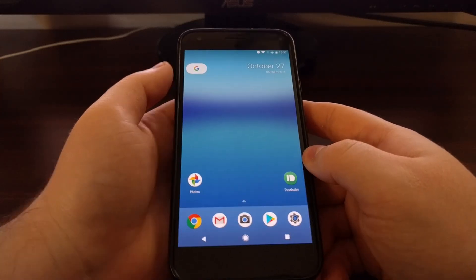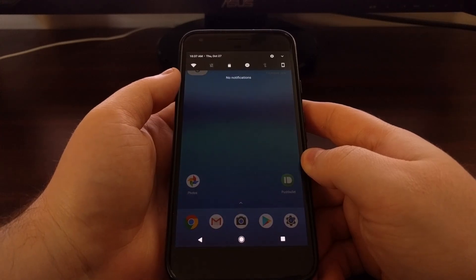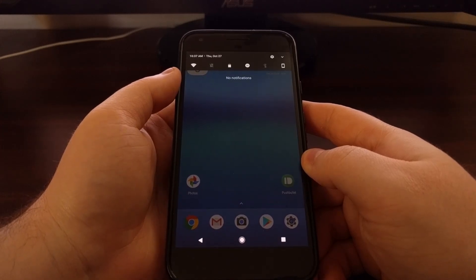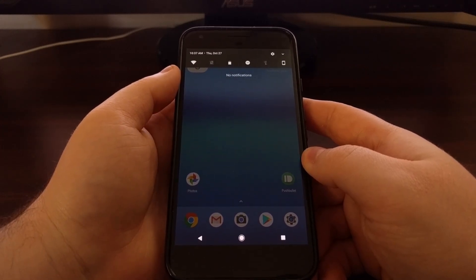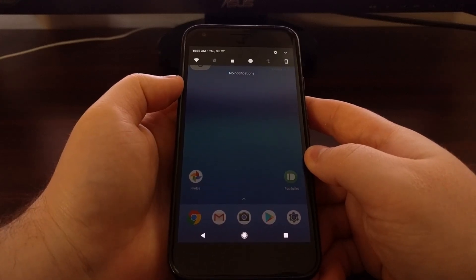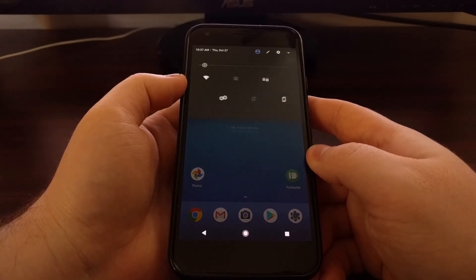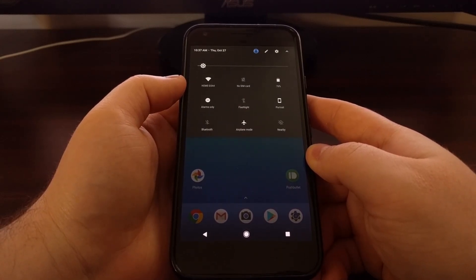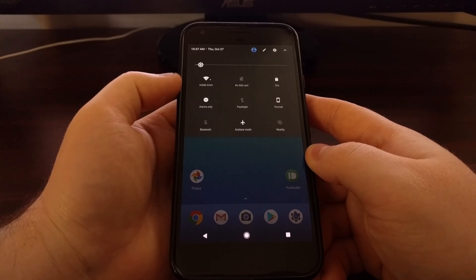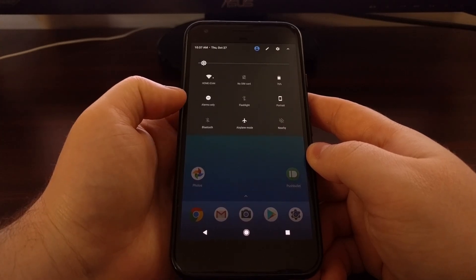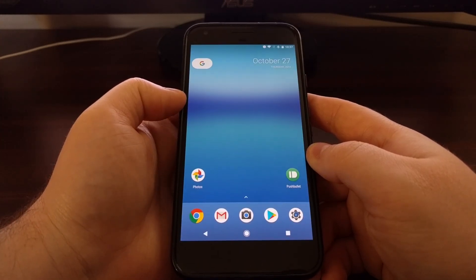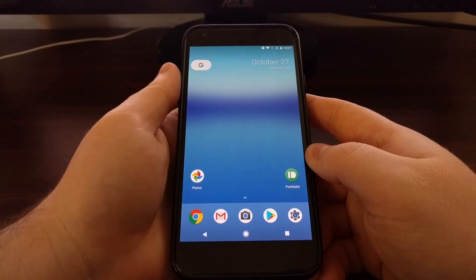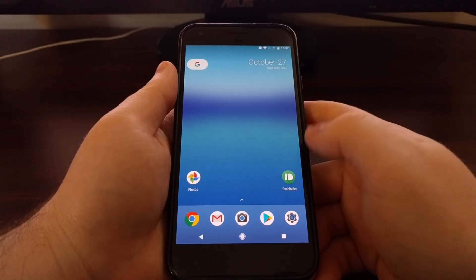With that feature on, whenever you swipe down on the fingerprint scanner on the back, you'll see it brings up our notifications. We can swipe down again to bring up the quick settings panel, and we can swipe up to condense it and make it go away.